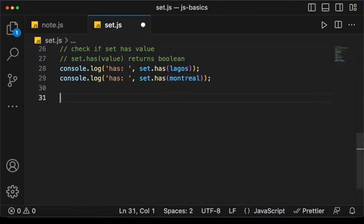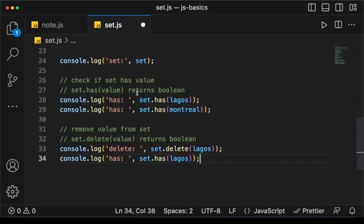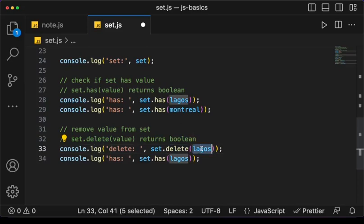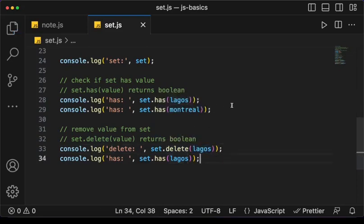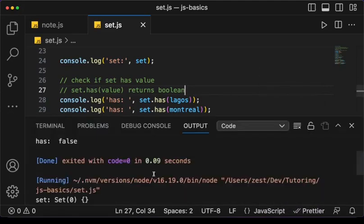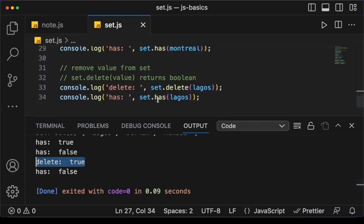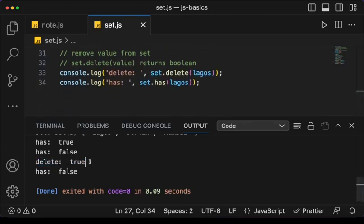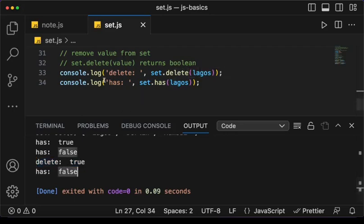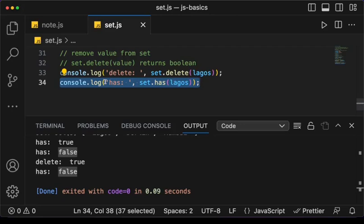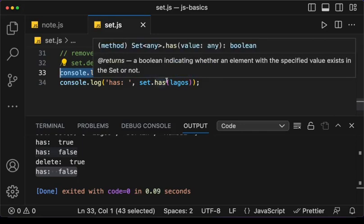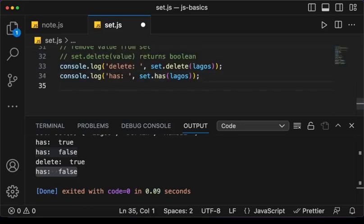Another thing we can do with Set is delete an item. To remove an item from the Set we say set.delete() and then the value we want to delete. When the delete is successful it returns true; otherwise it returns false if the value isn't there. Next, we check if Lagos still exists in the Set — this time we get false because we have deleted it.